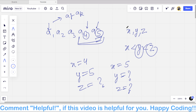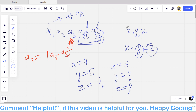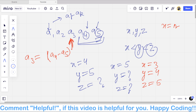One more thing: for the third-from-last element, we can only change its value to one possible value, which is a[n-2] minus a[n-1]. Why? Because when x equals n-3, the only valid choice is y equal to n-2 and z equal to n-1. There is only one possible operation for this position.